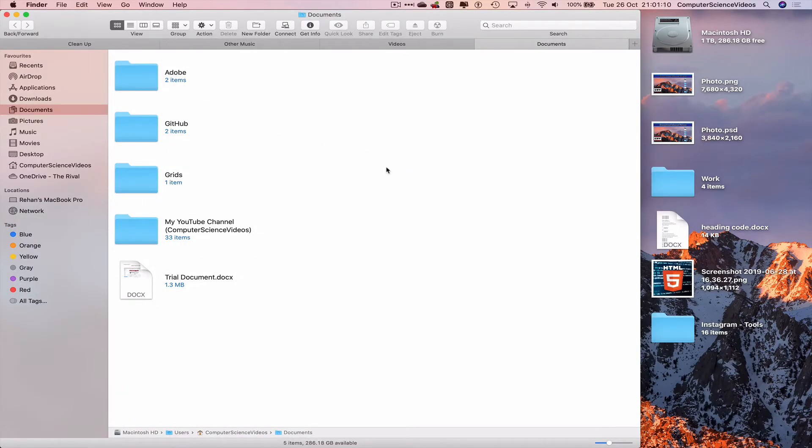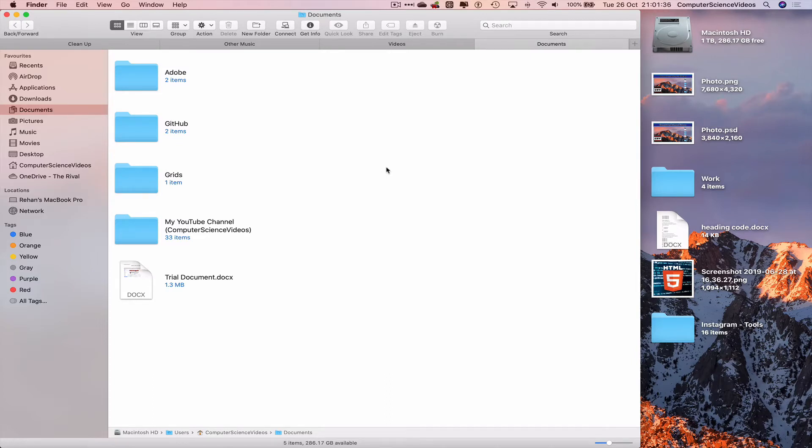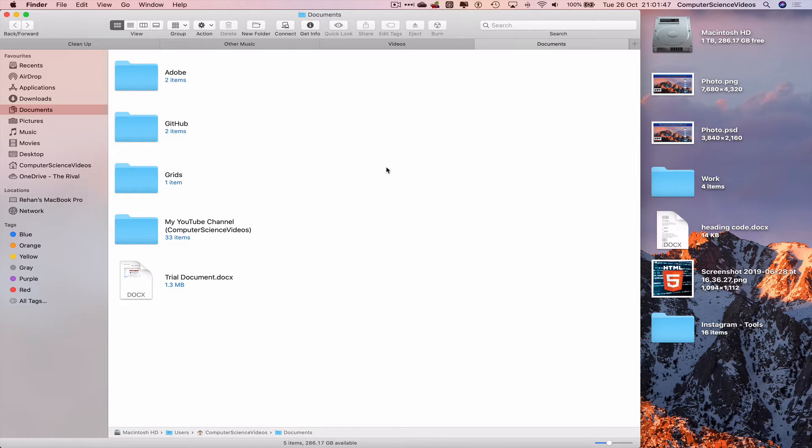Before we do anything, let's connect the USB into the MacBook Pro. If you are using a MacBook Pro or MacBook Air that only has USB type C, you will require an adapter to connect your USB flash drive. For this tutorial we are using machines that have USB type 3 connectivity.